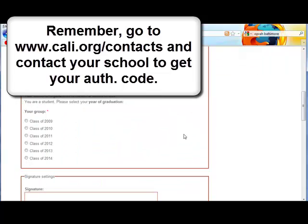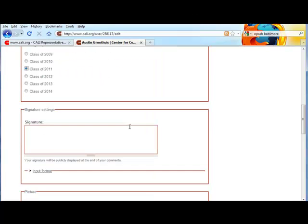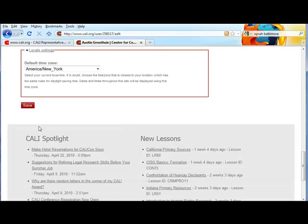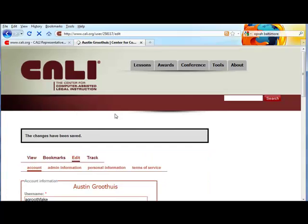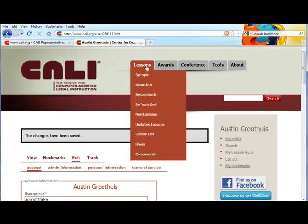Click outside the box so that a list of graduation dates pops up. If you don't see that list of graduation dates, you've entered the wrong code. Select the year that you plan to graduate, then scroll to the bottom and push 'Save'.